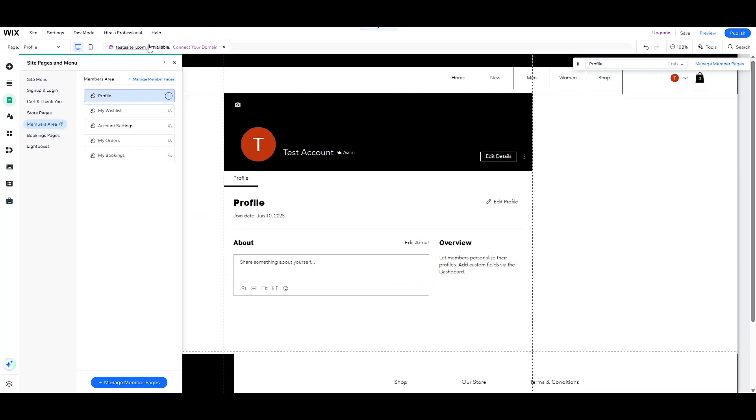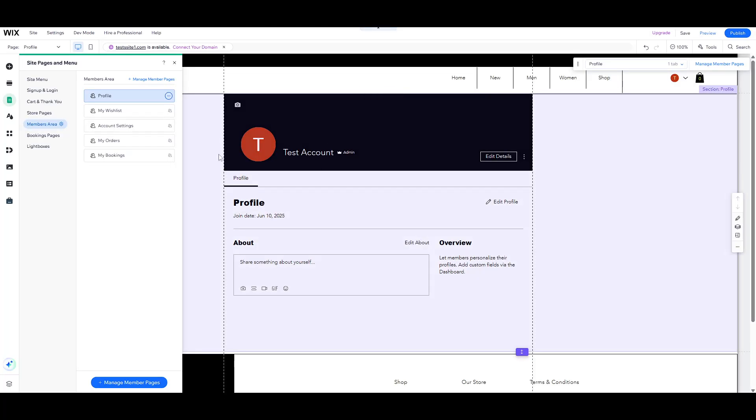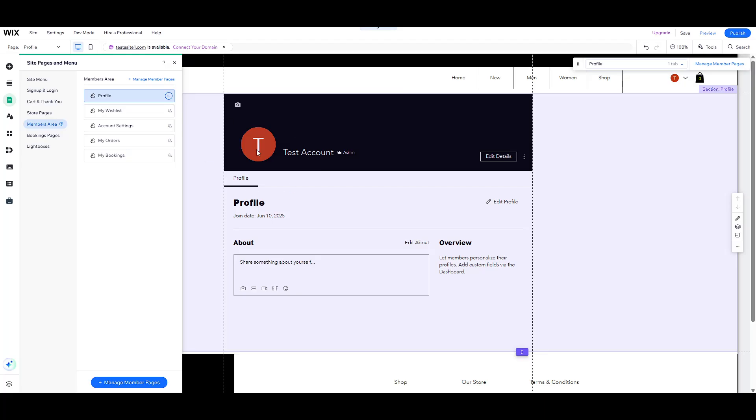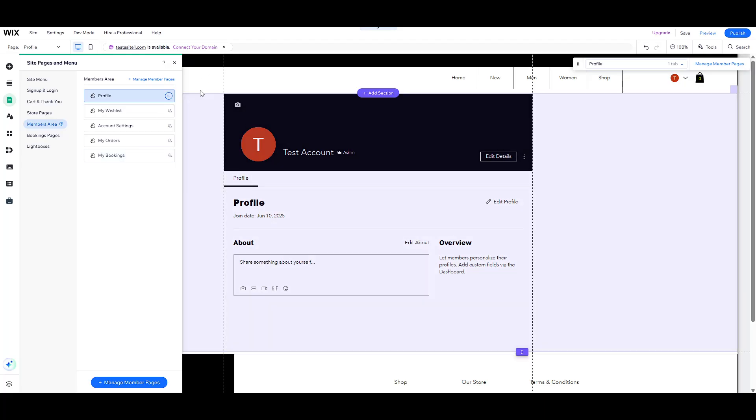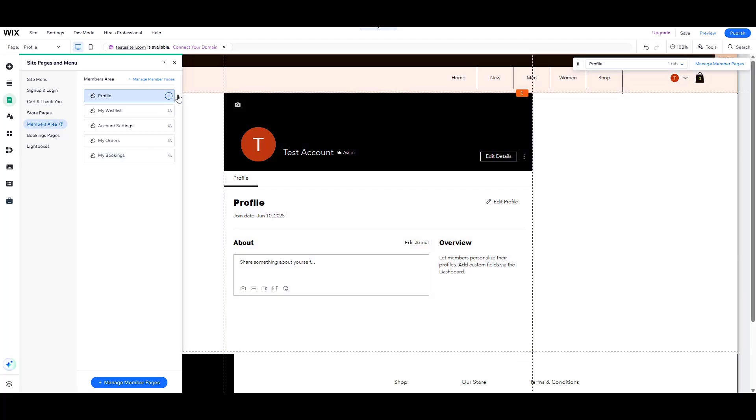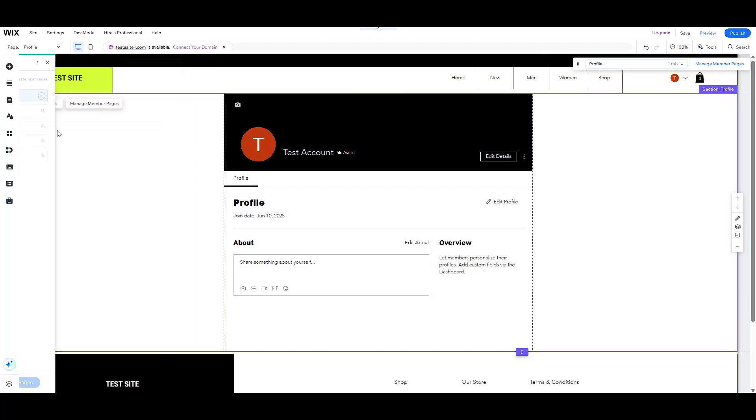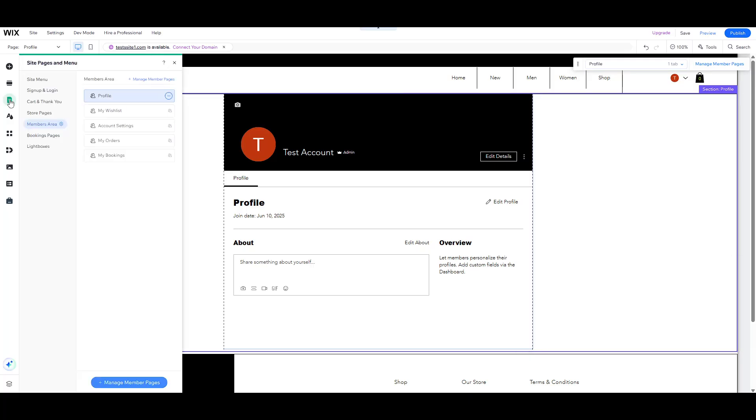After you've successfully installed the Wix Members area app, it's time to examine the auto-generated pages. Installation should automatically add some essential pages to your website. However, this might not always work perfectly, especially if you're dealing with a brand new Wix site.